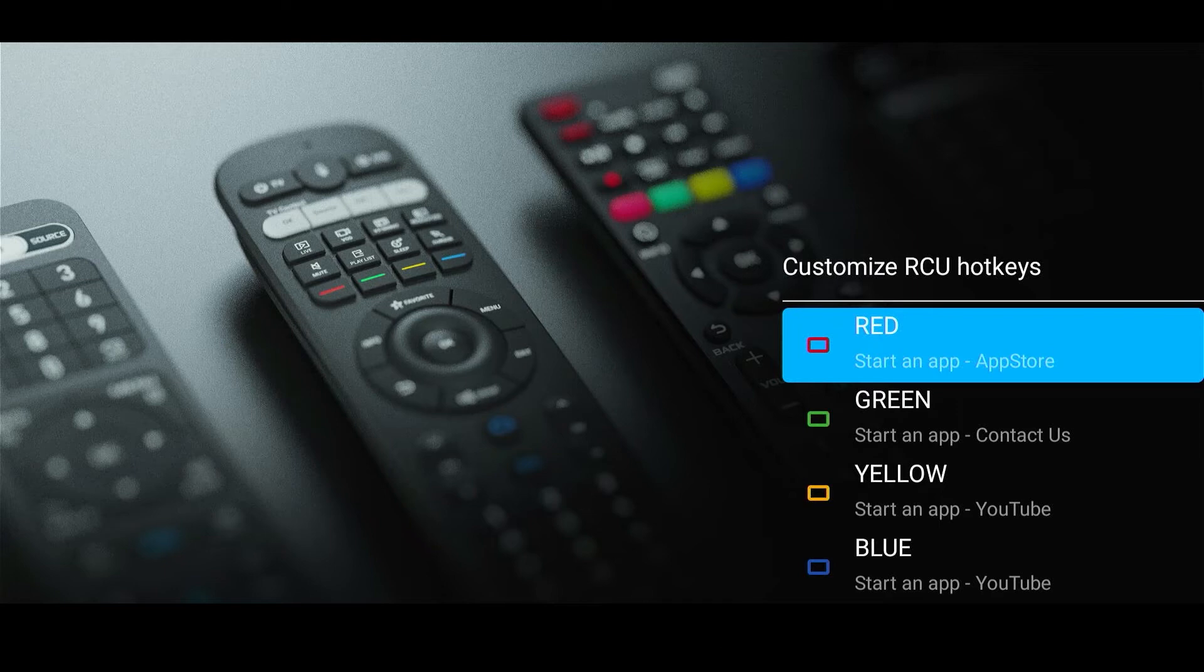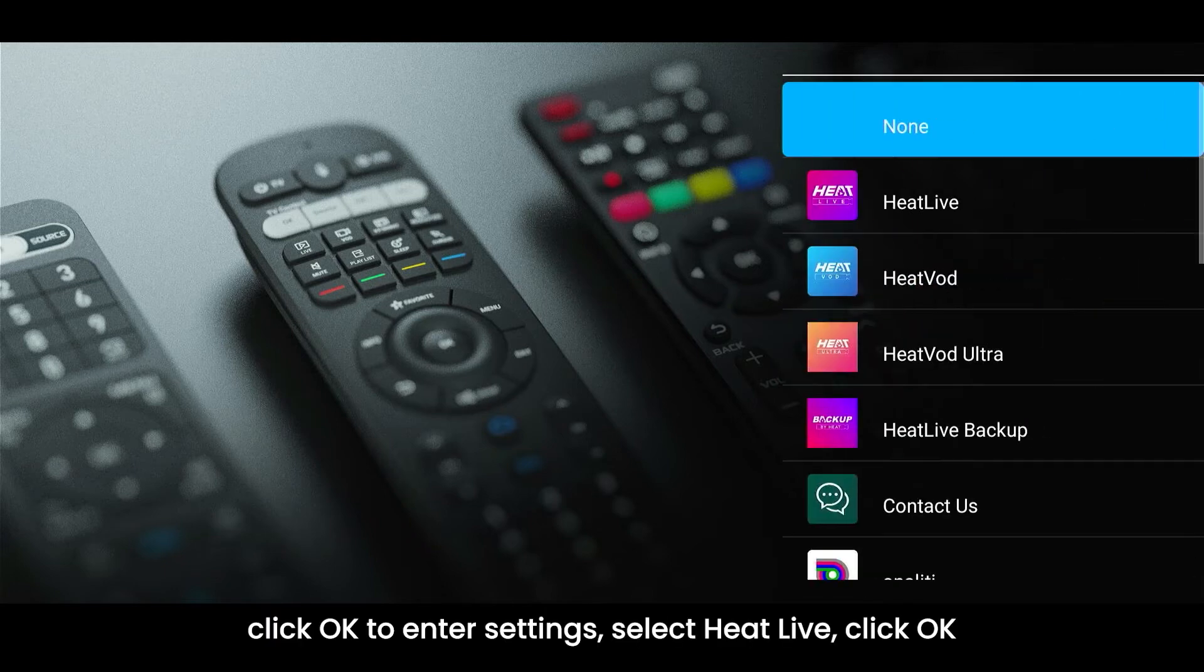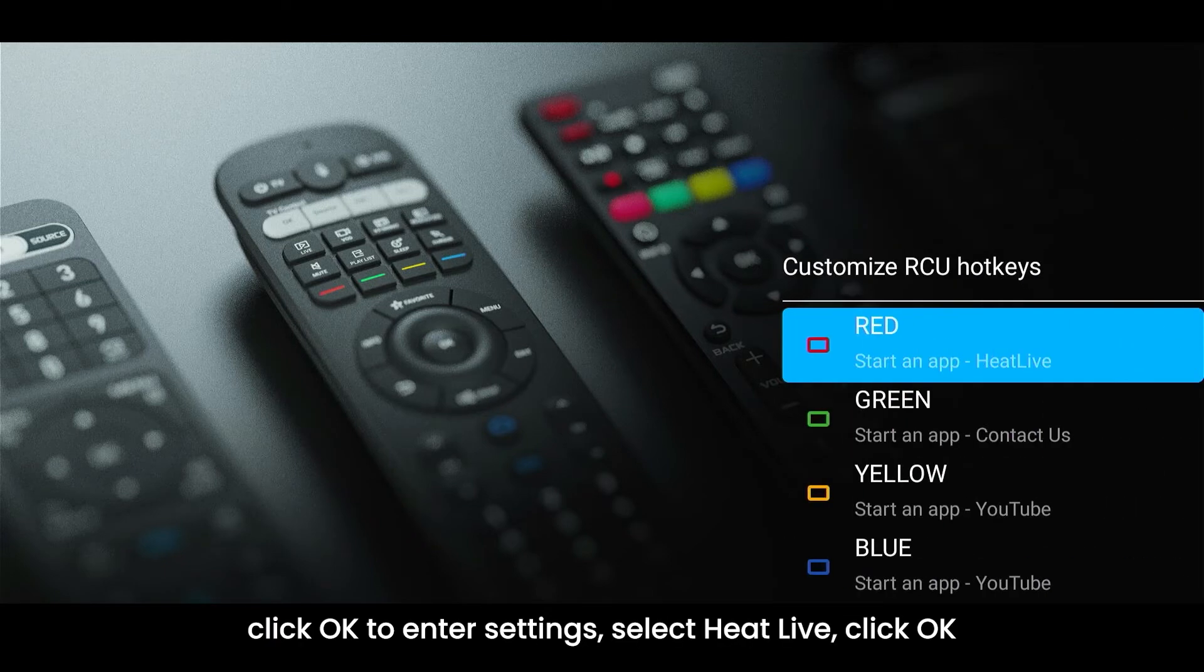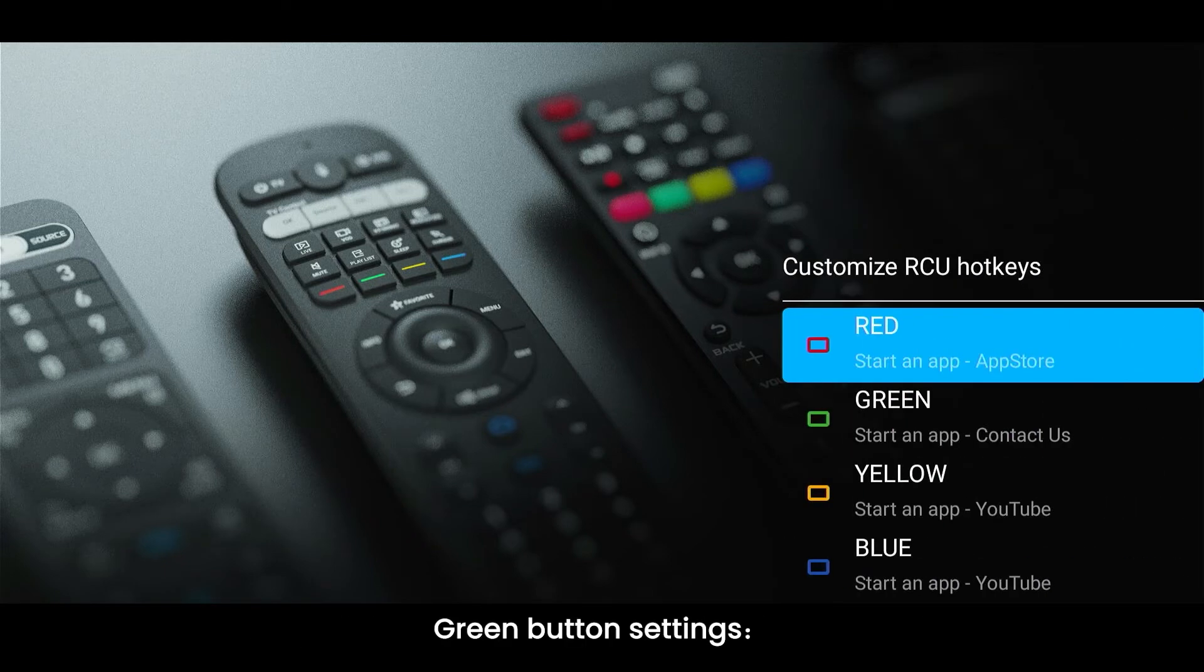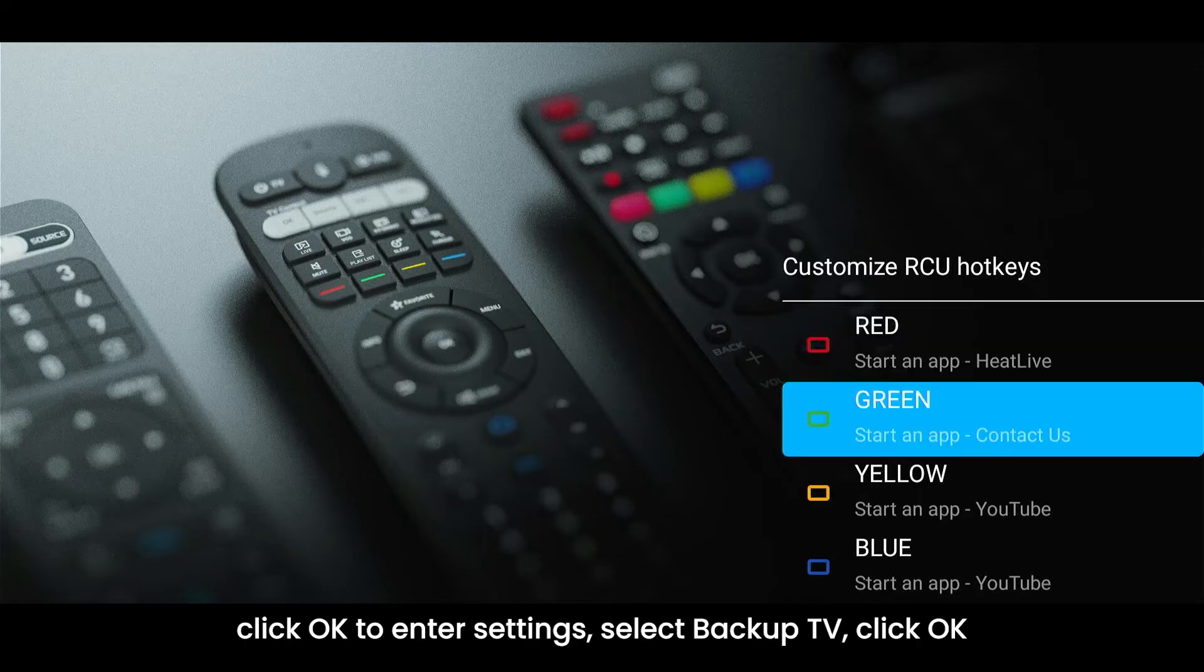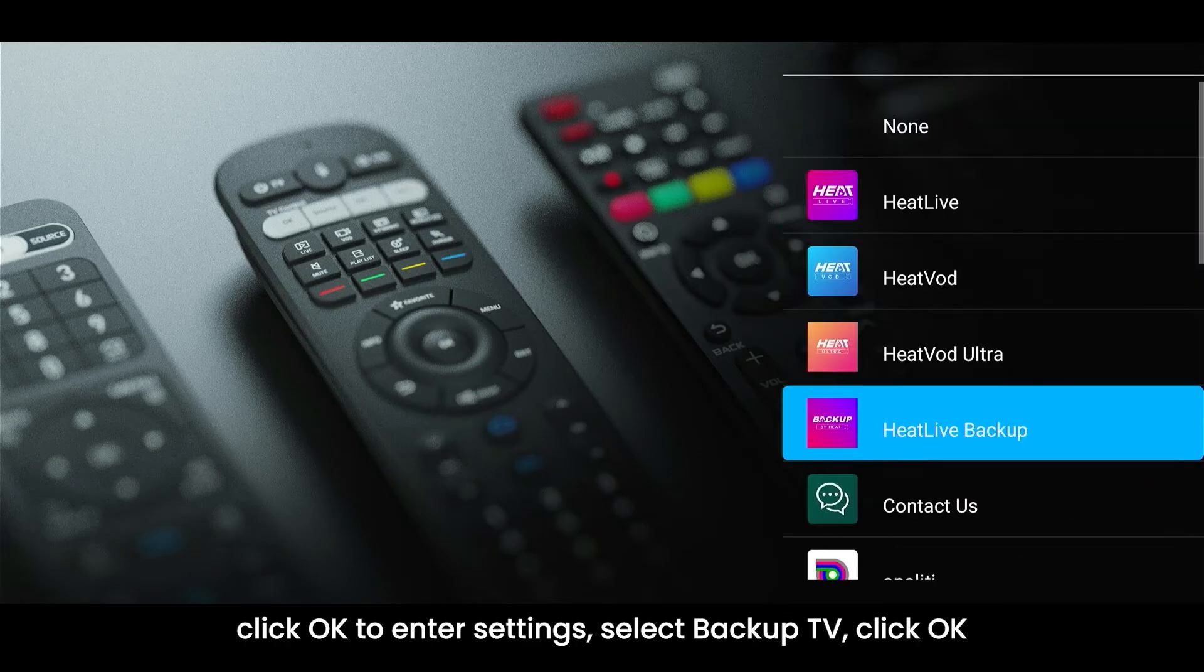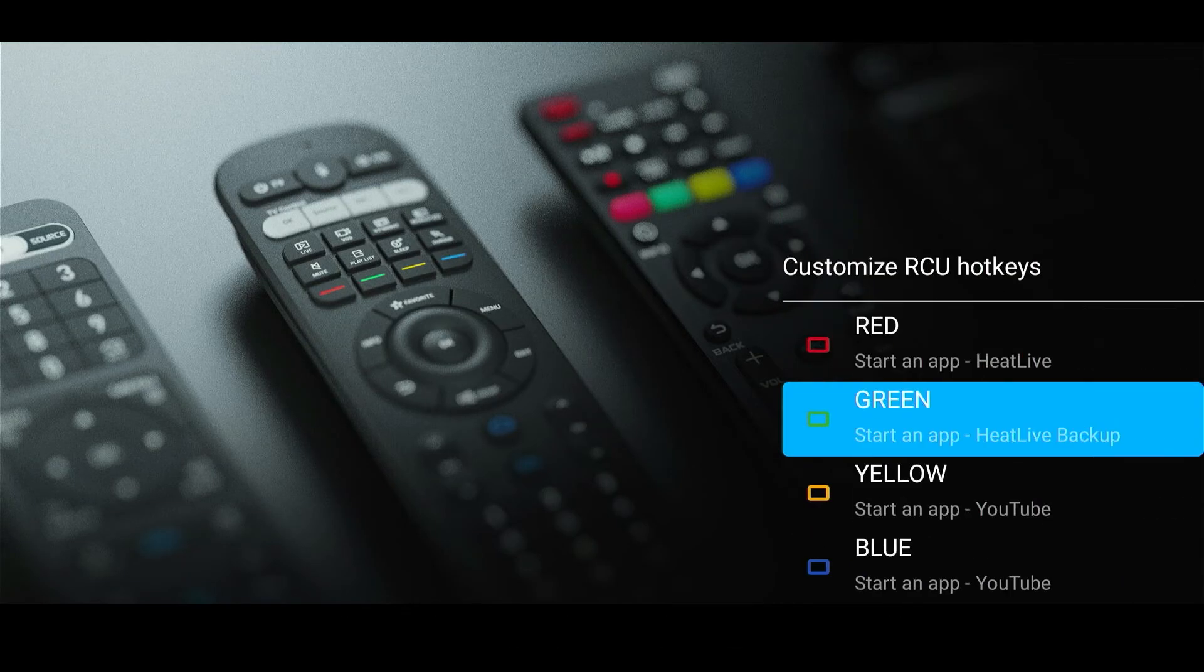Red button settings. Click OK to enter settings. Select Heat Live. Click OK. Green button settings. Click OK to enter settings. Select Backup TV. Click OK.